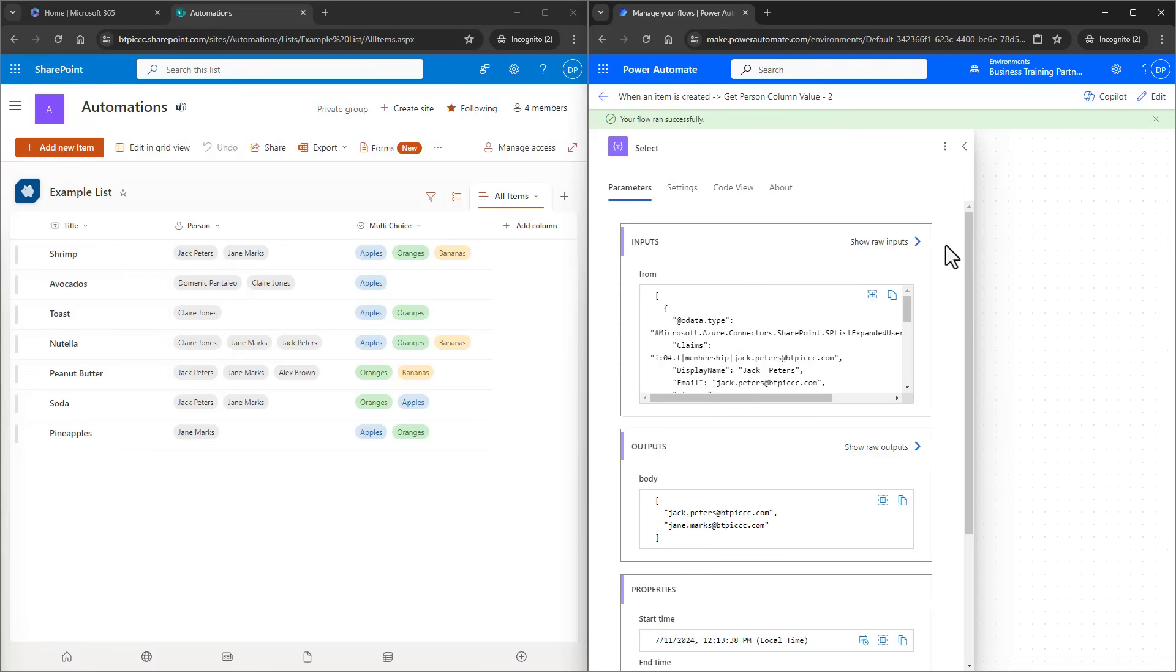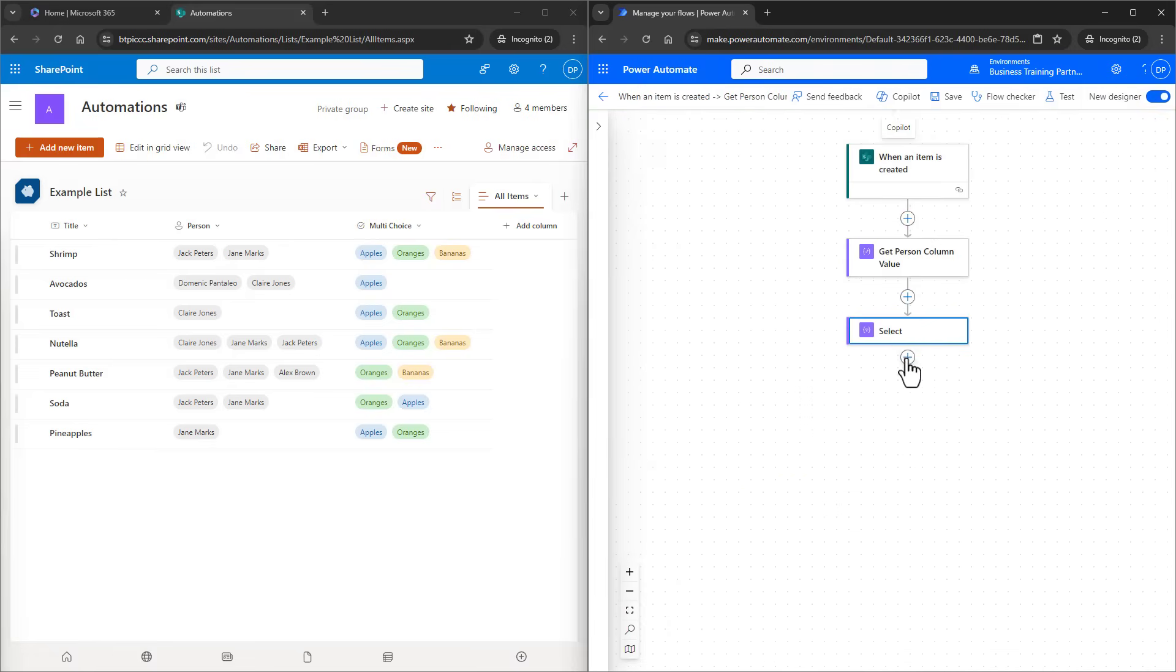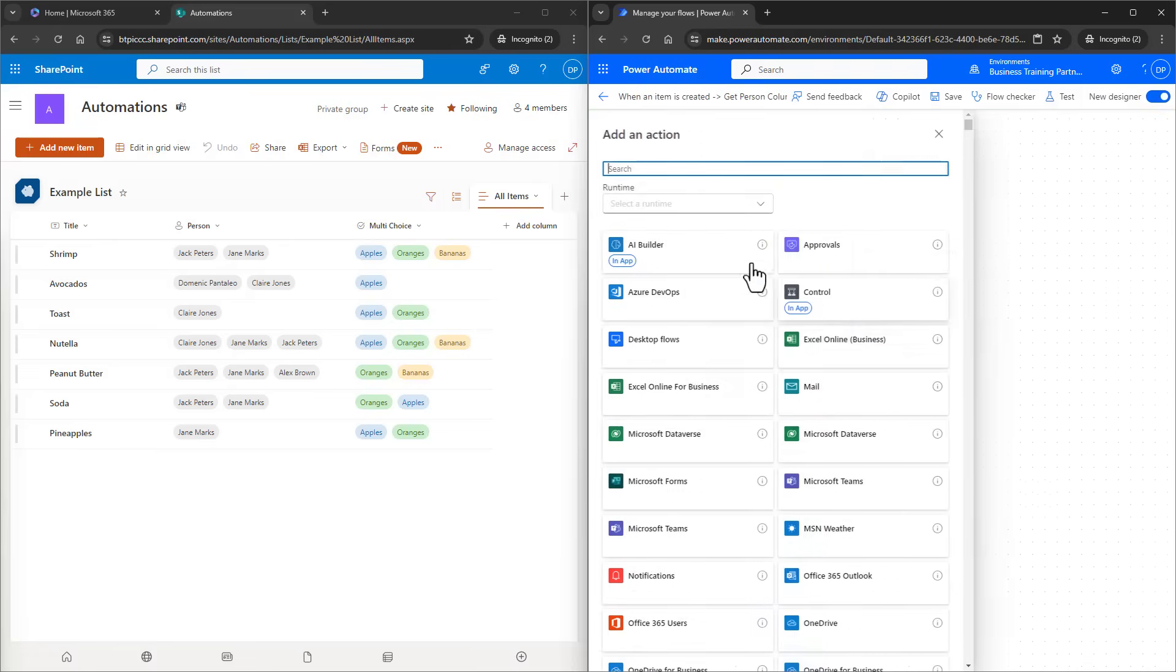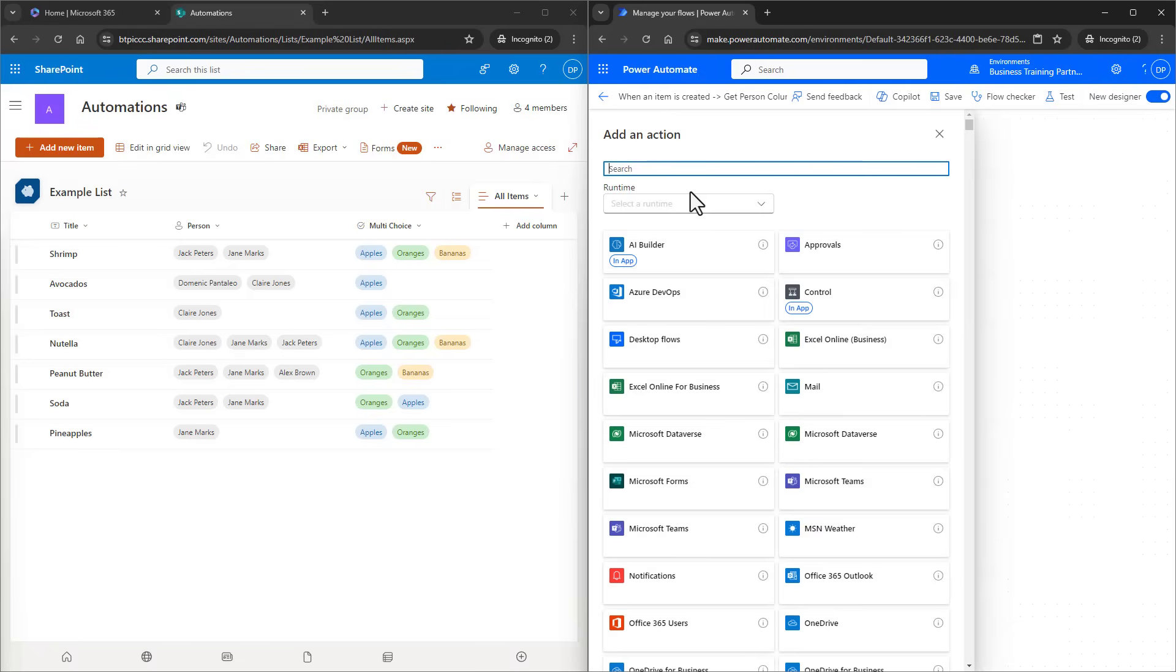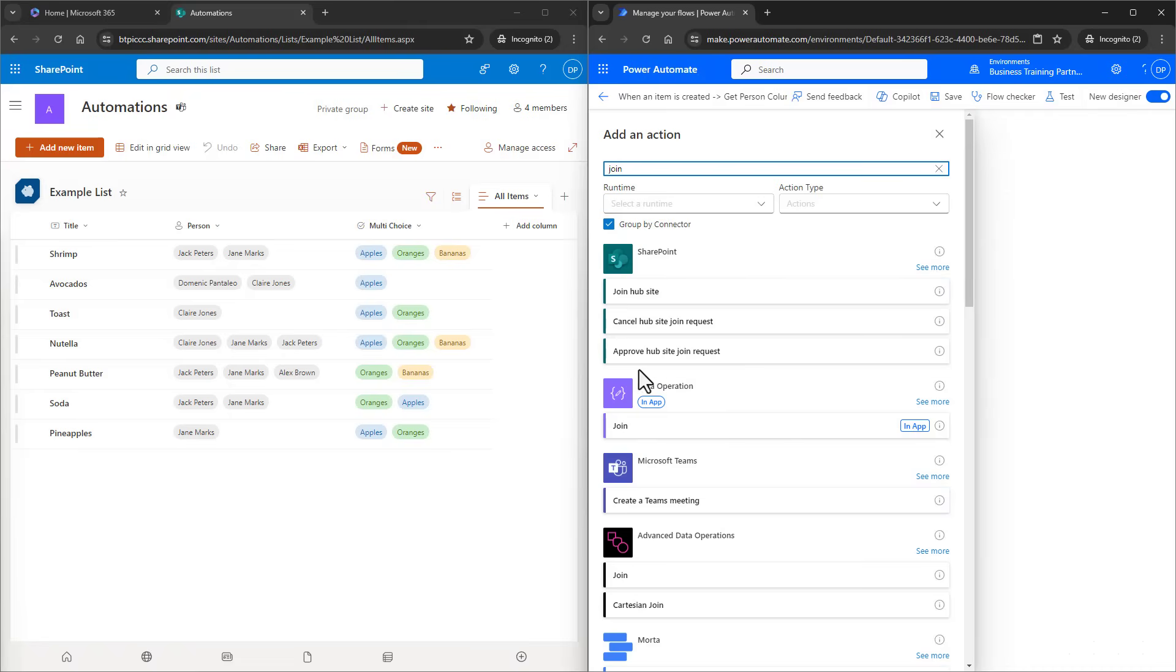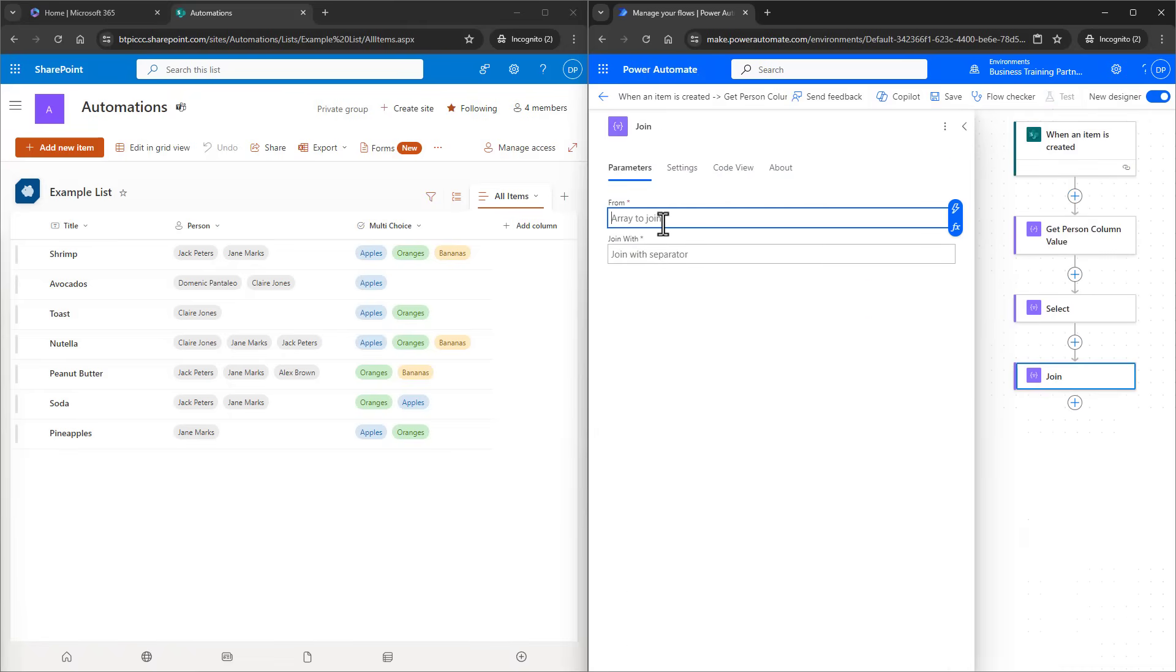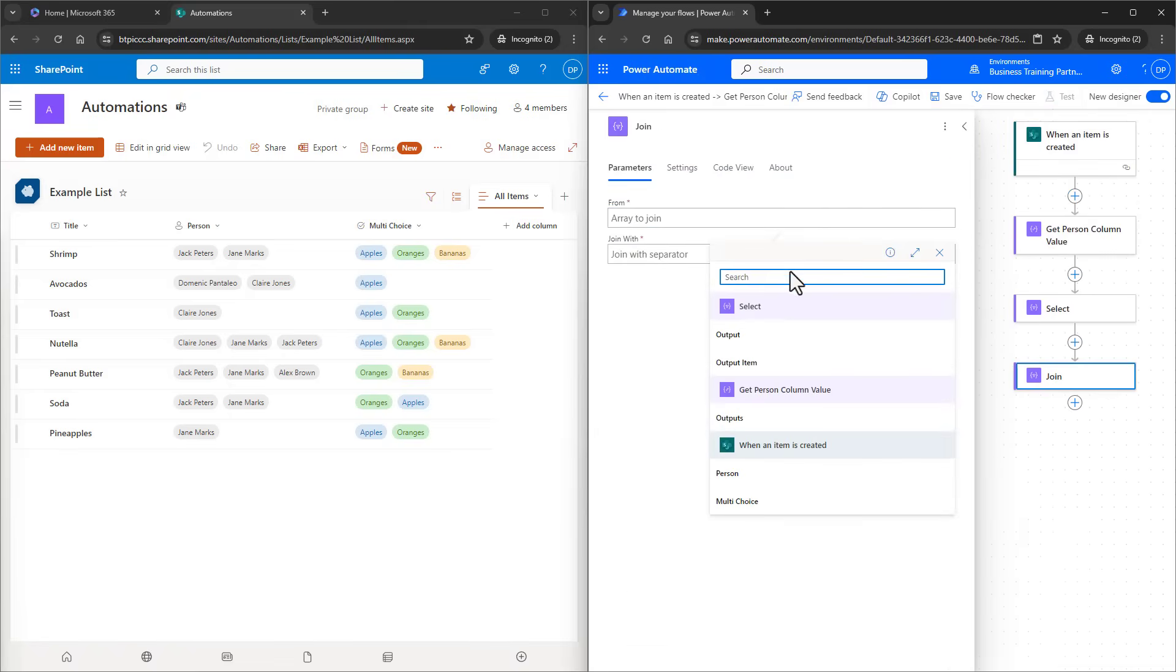Well, we can use the Join action. I'll edit the flow again and I'll add another action, the Join action. I'll choose it and I want to select an array, which is just the output from the Select action. Just make sure you choose the output rather than the output item.